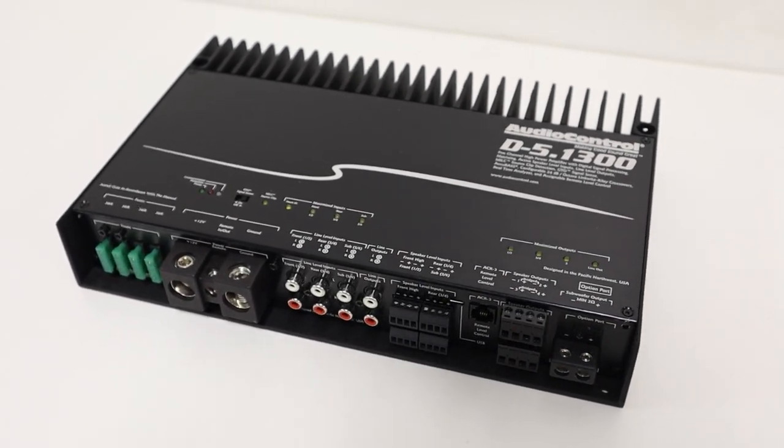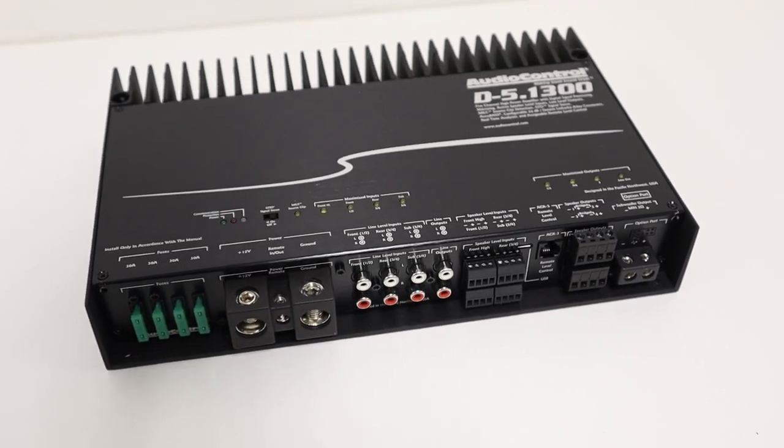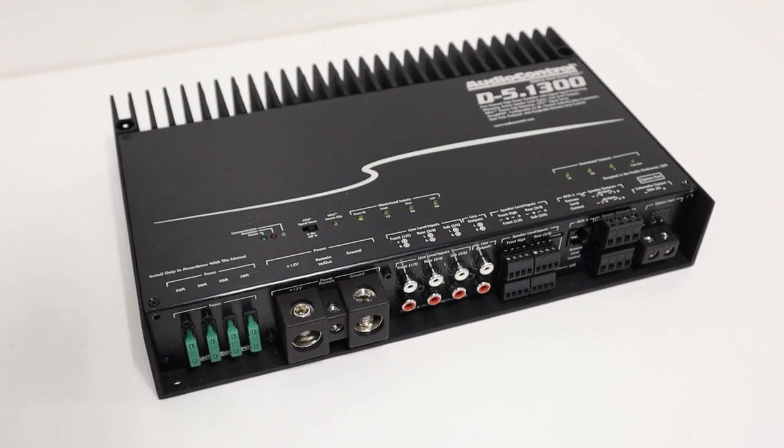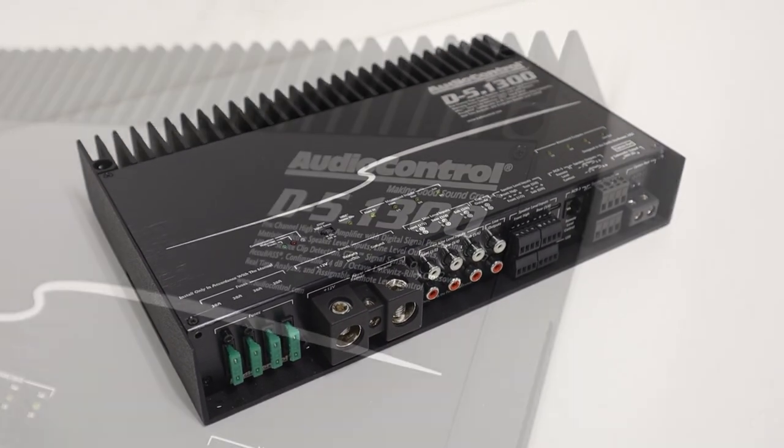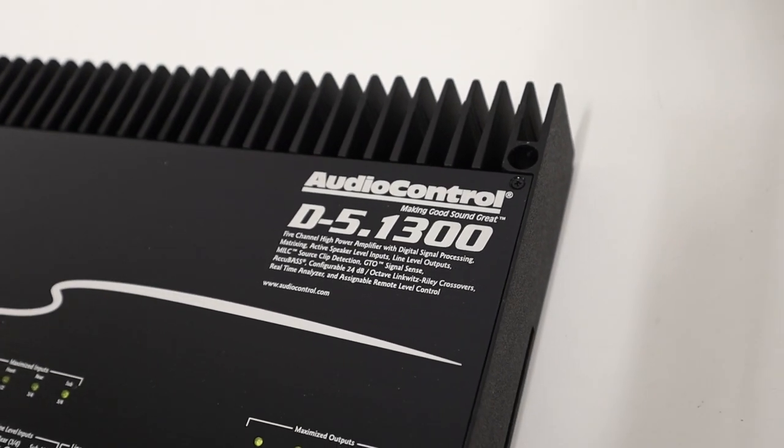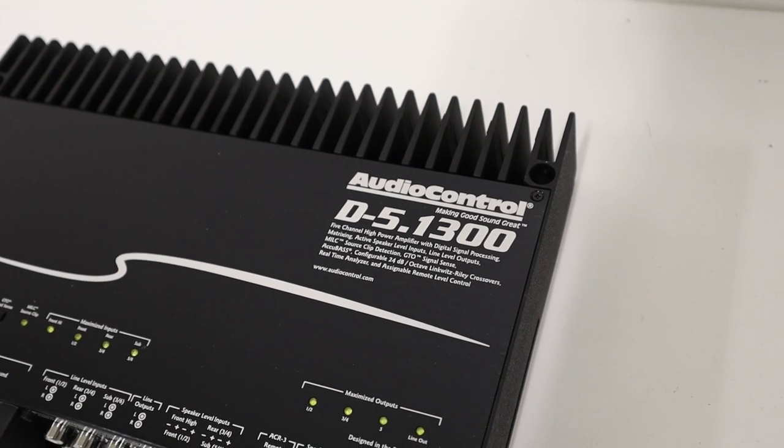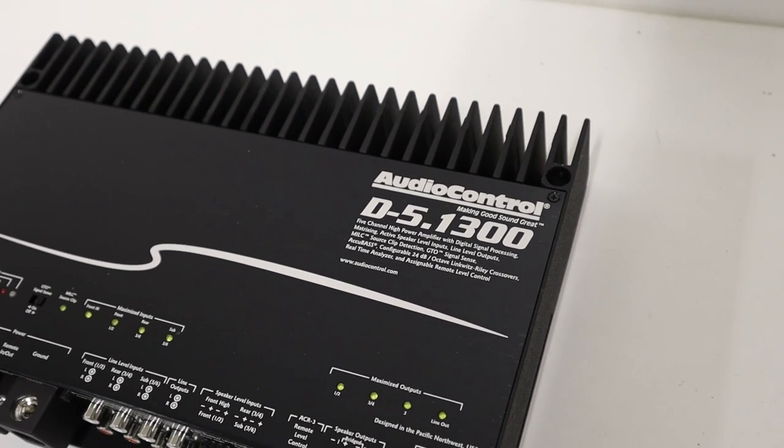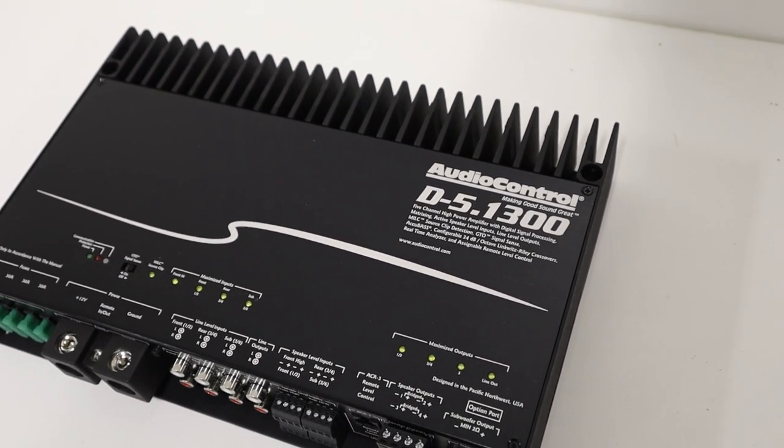If you are looking for a solid 5-channel system amplifier that has plenty of power available and incredible sound quality along with the full functionality of DSP Control, the Audio Control D-5.1300 is for you.